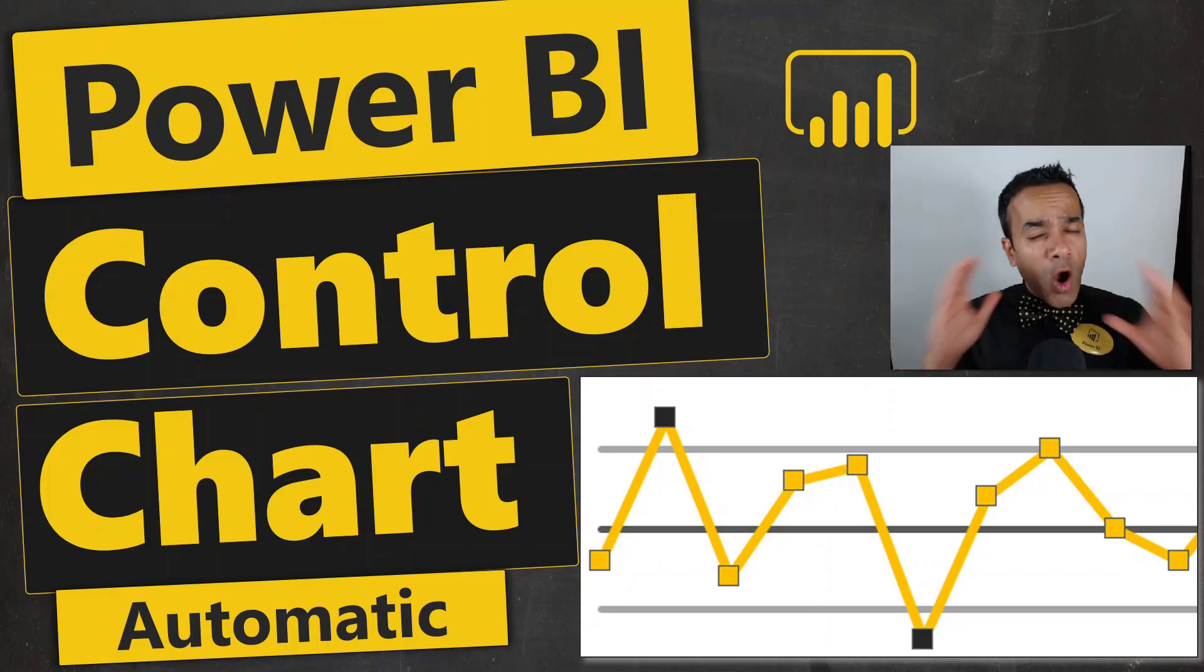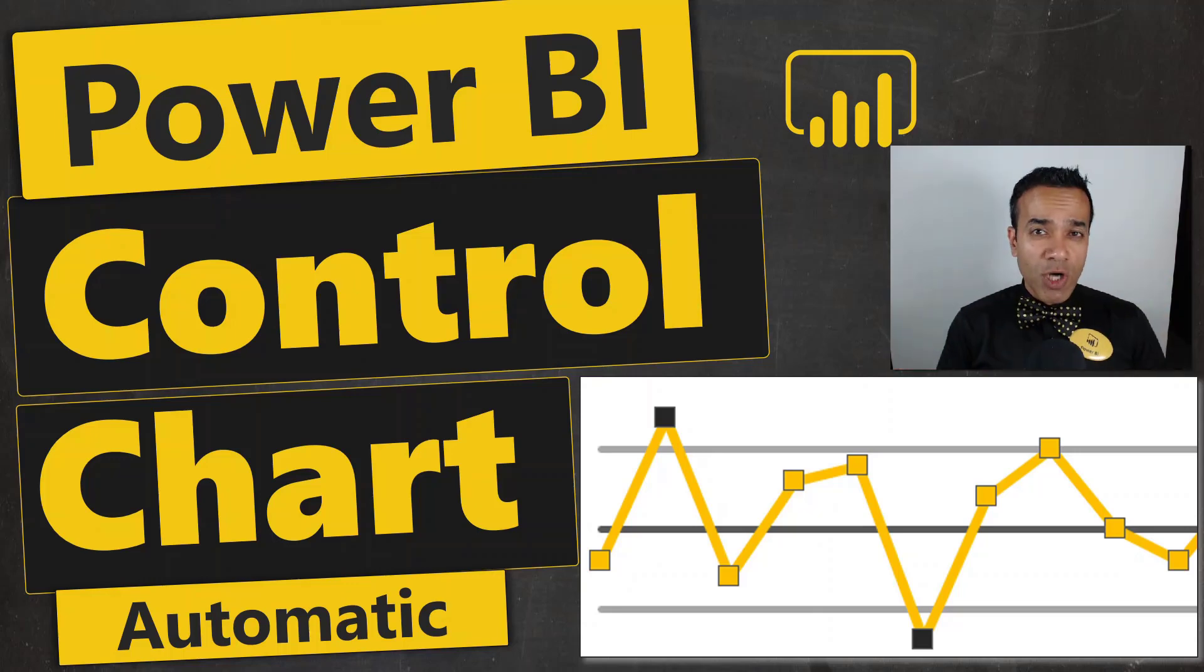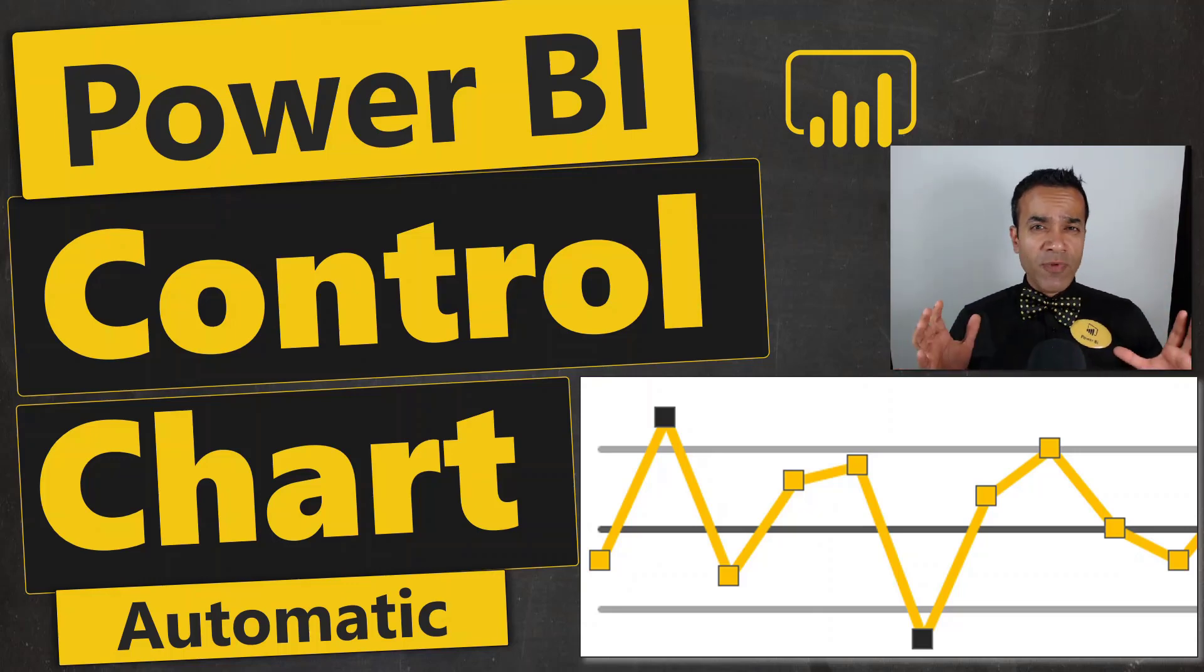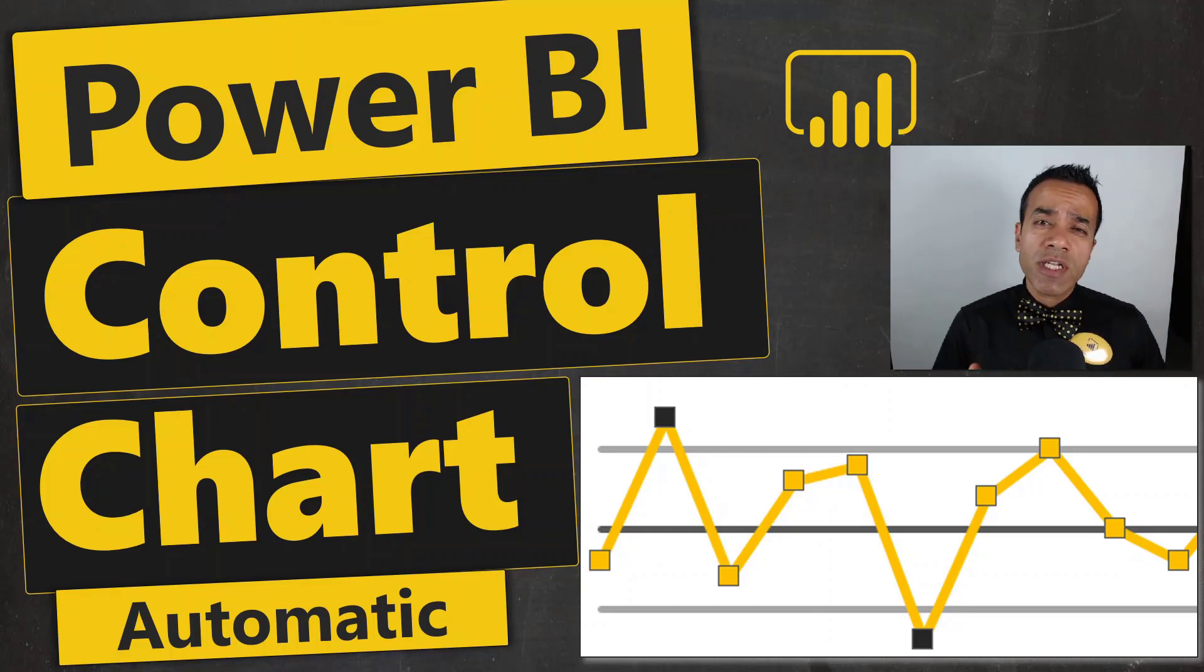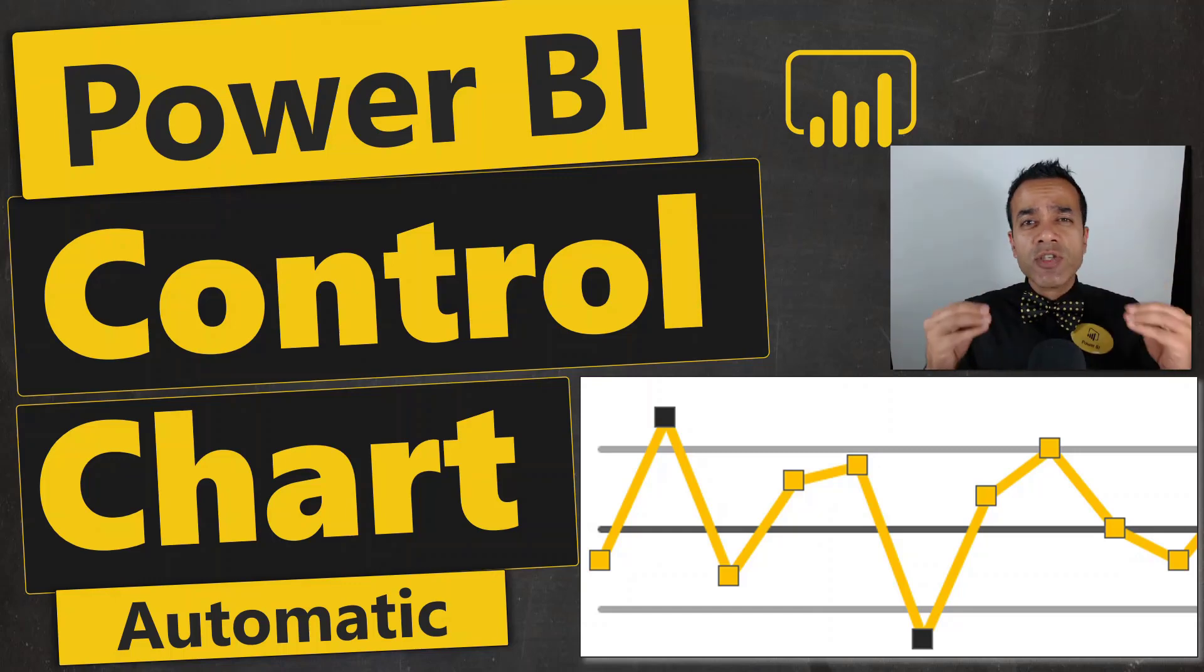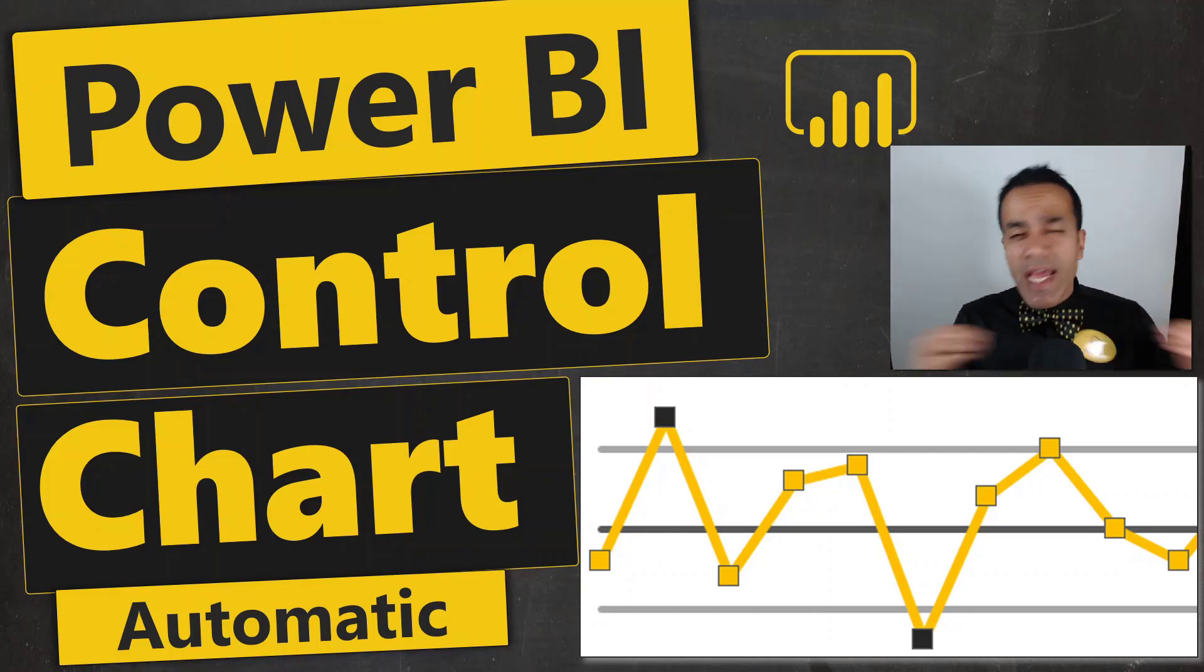How can you create an automatic control chart in Power BI? And first of all, what is a control chart and how can you use it to continuously improve any given process?